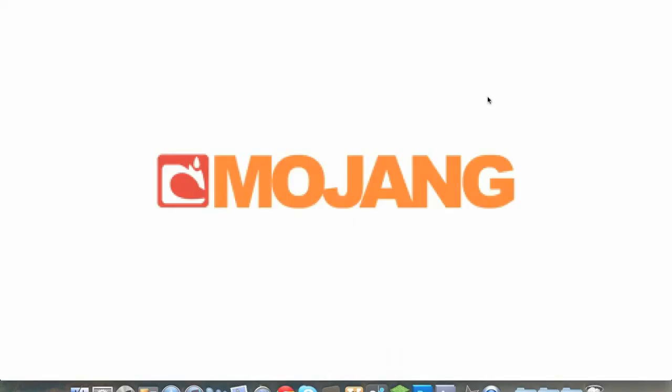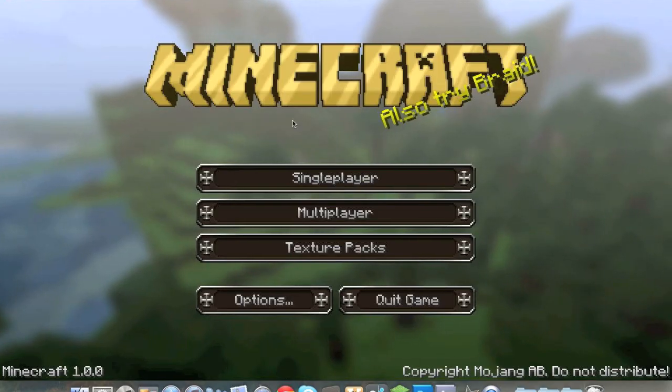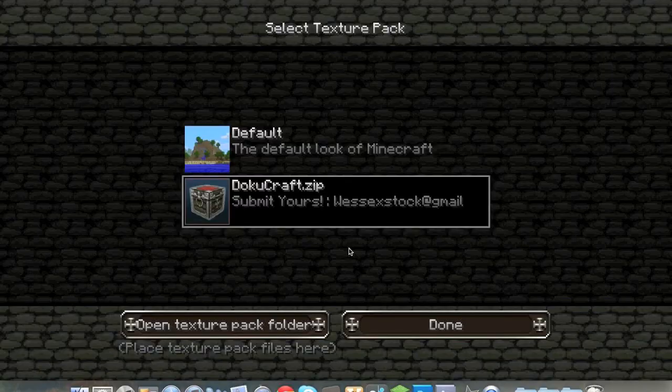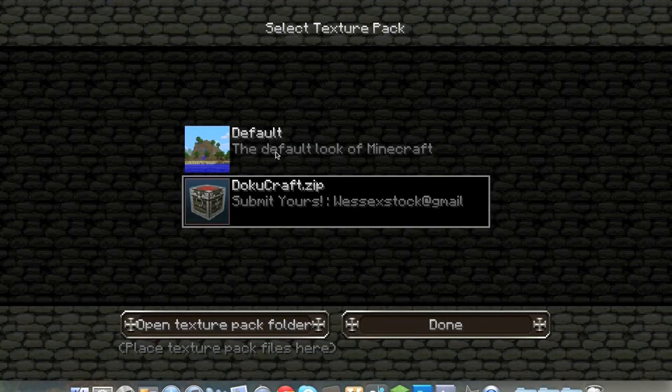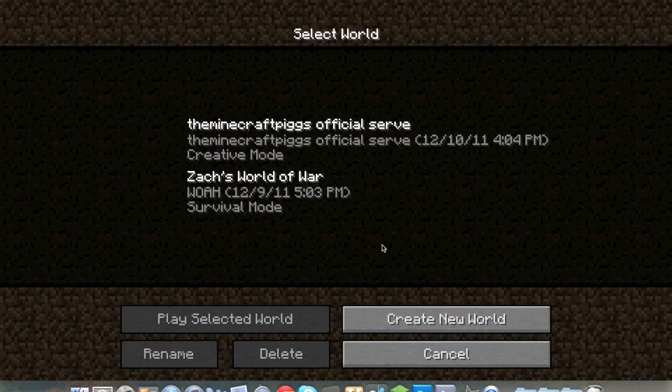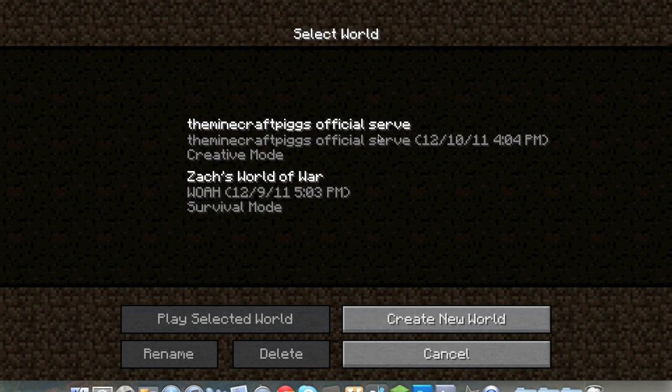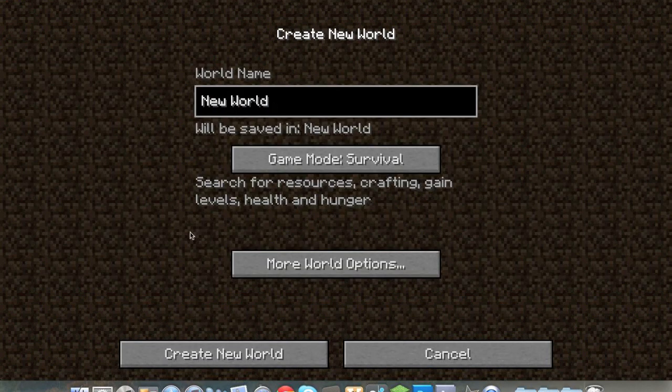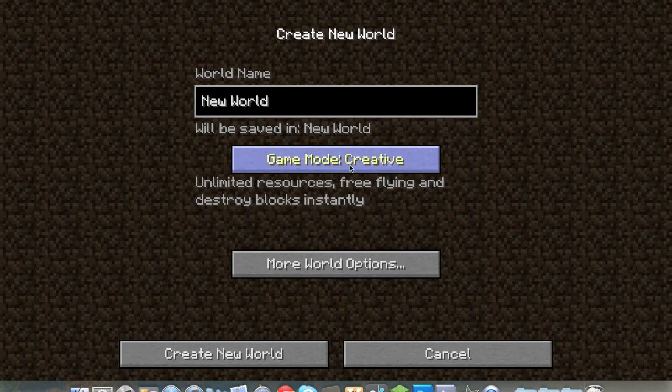So when we hop on into minecraft here I will go back to the default texture pack, using the doka craft. And when you get into single player you will see there's the same everything, everything looks the same.